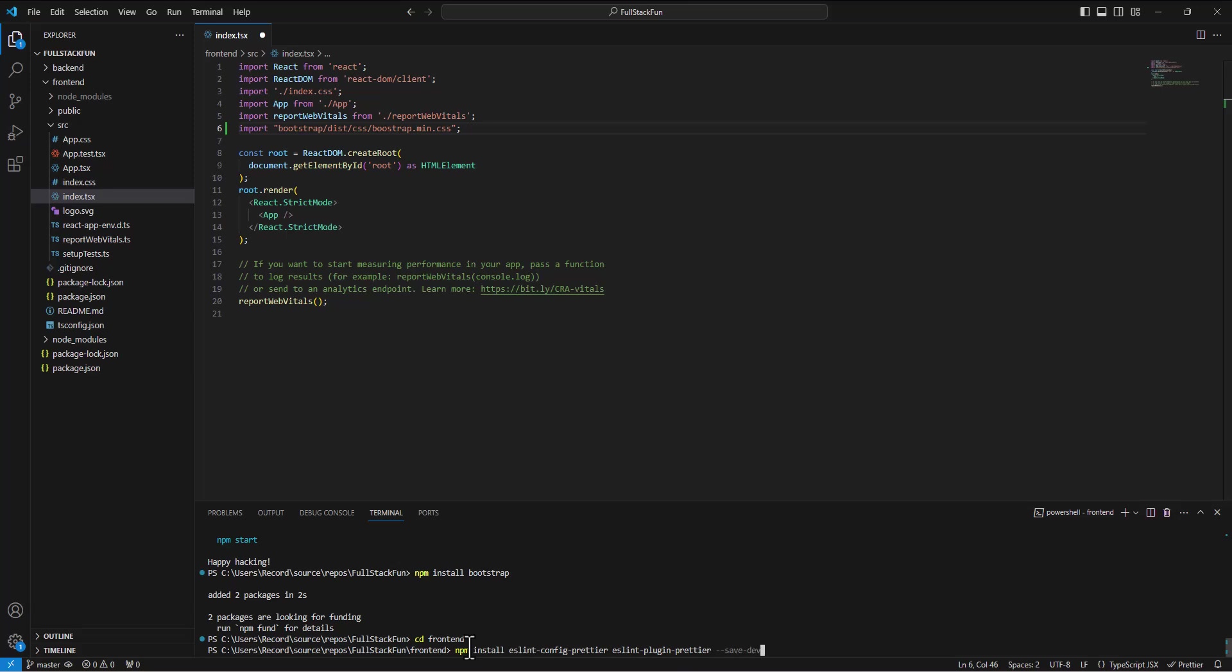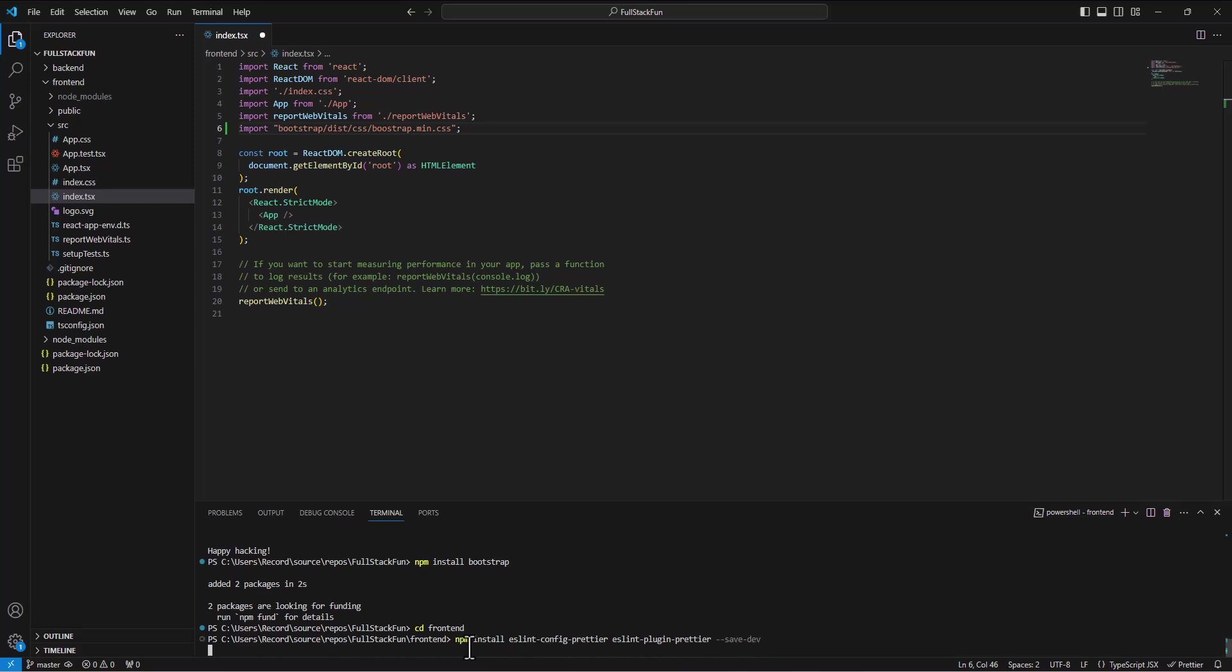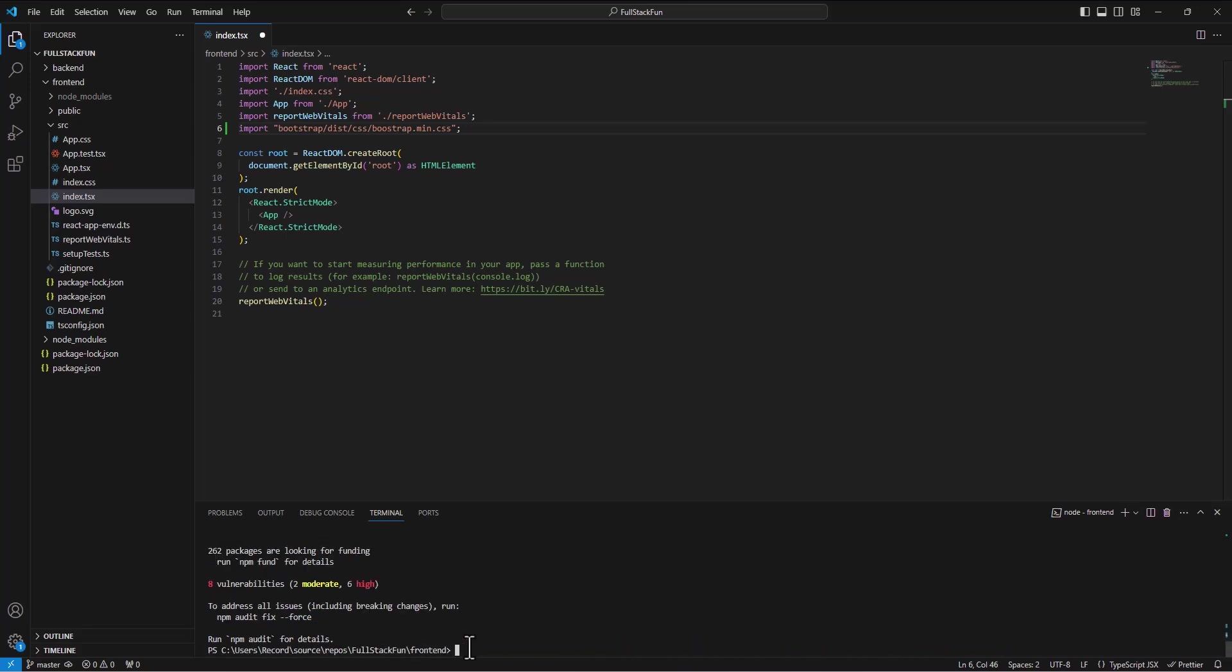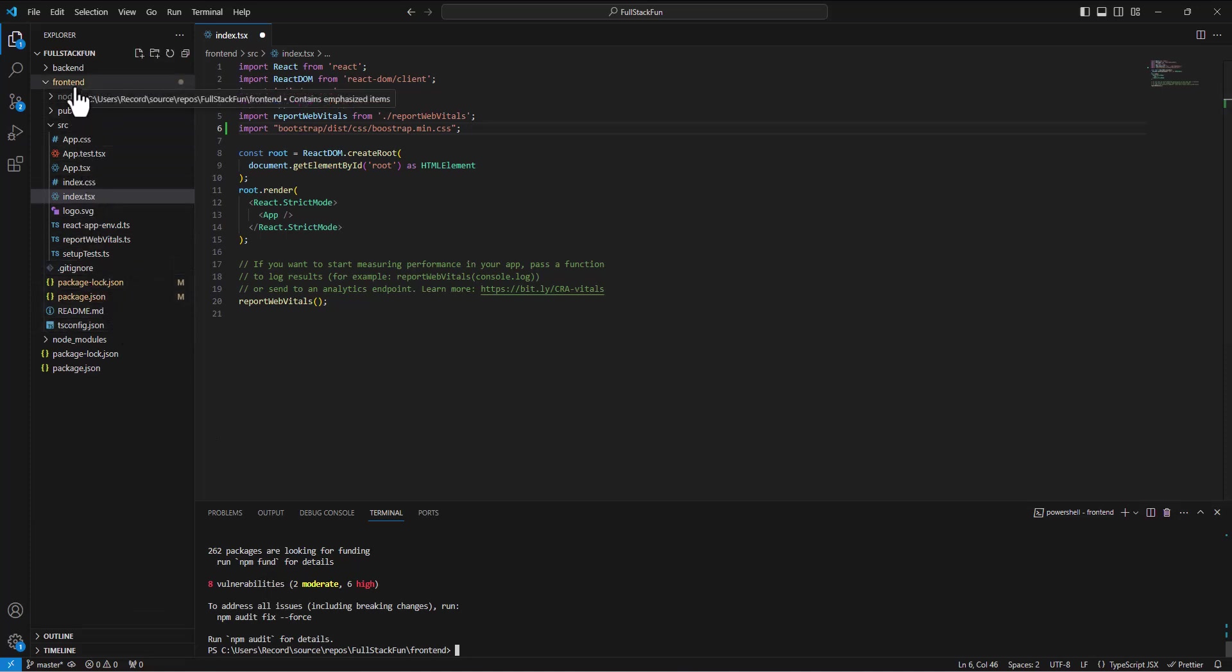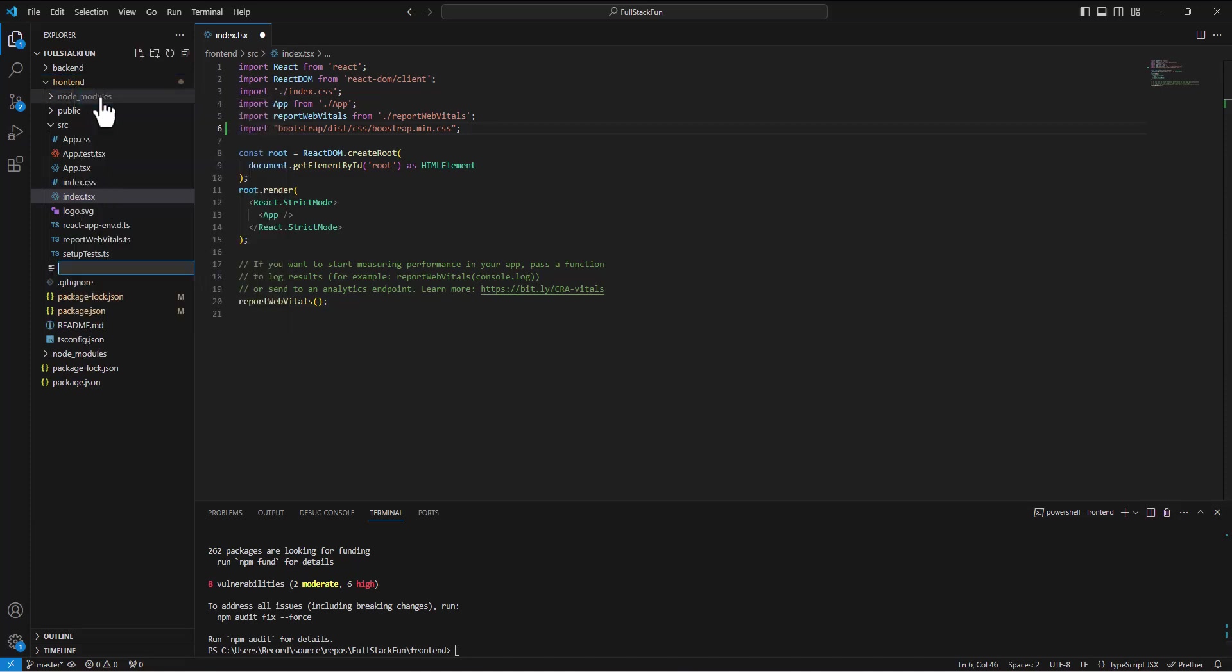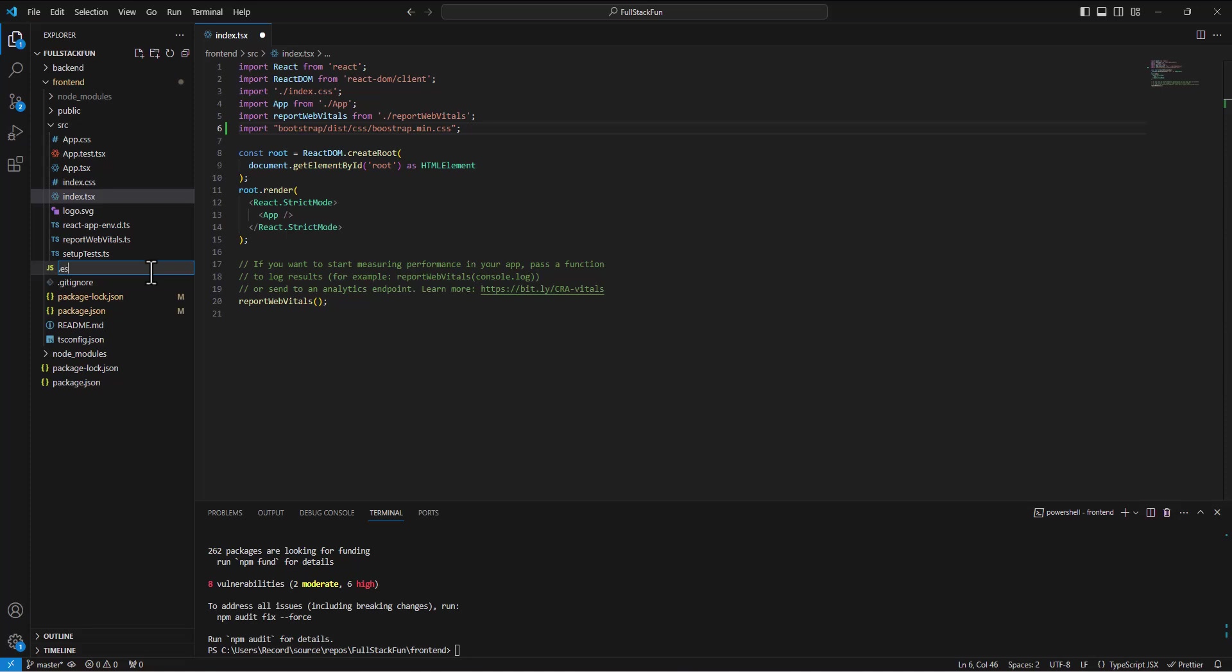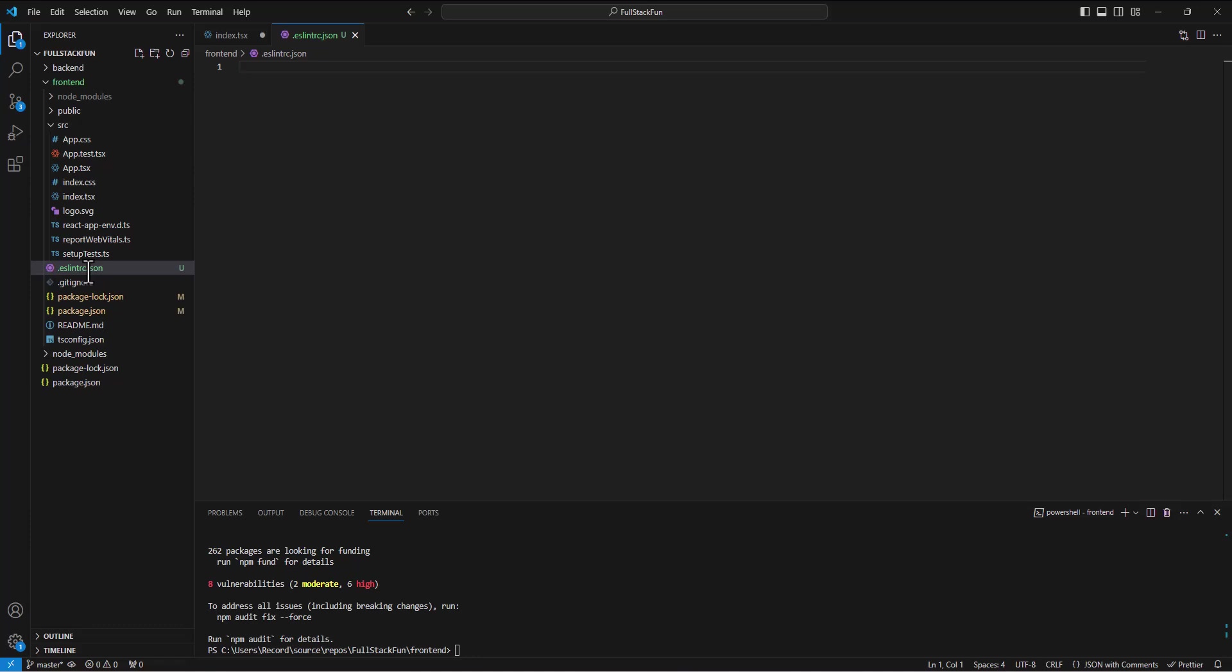So two files, hyphen, hyphen, save, hyphen, dev. We're going to run that. All right, and then we're going to build those two files. So we come in and say in the front end folder, we right click and new file. And our one is going to be called eslintrc. So, sorry, dot eslintrc. I've seen people making mistakes with that. So dot eslintrc dot json.